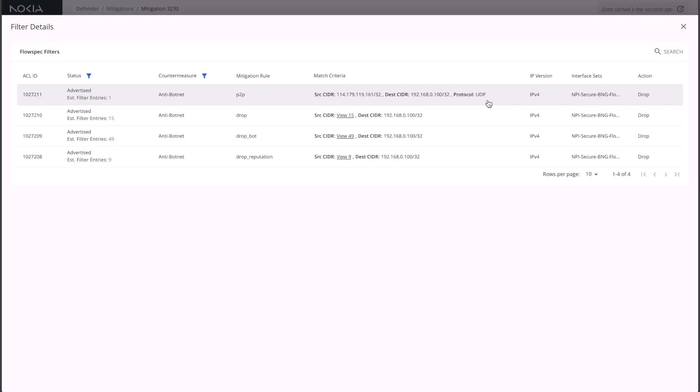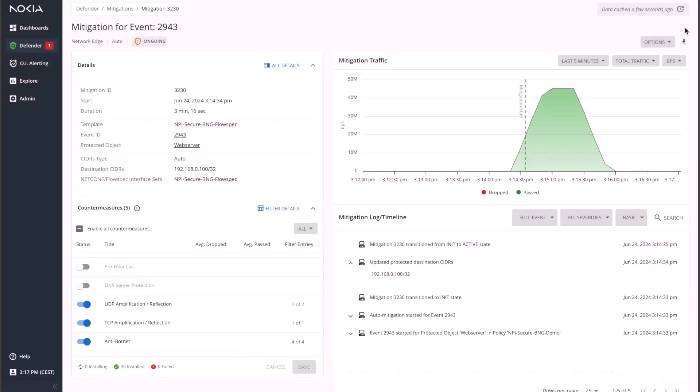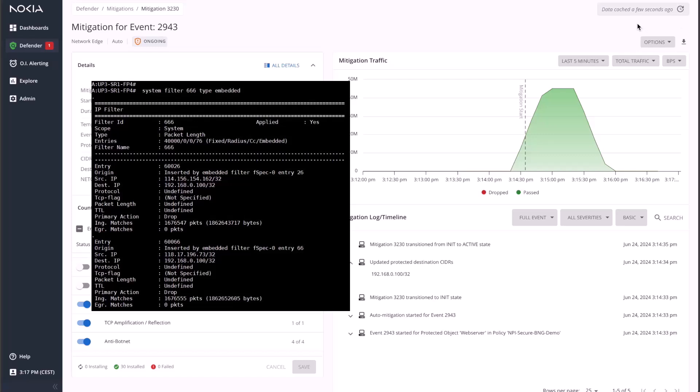As mentioned earlier, other countermeasures are also selected, which translates into filters pushed to the edge device. In total, 76 filter entries are consumed in the edge device's TCAM after expansion as observed in the first part of the demo.